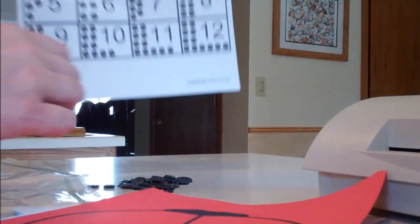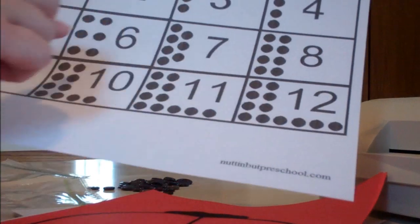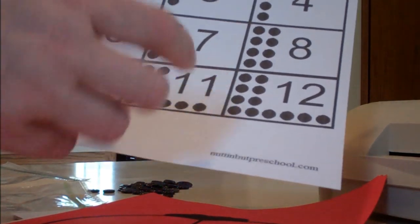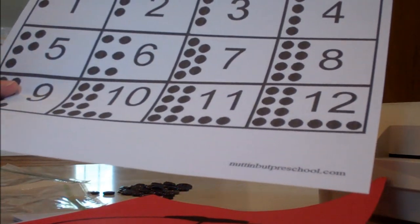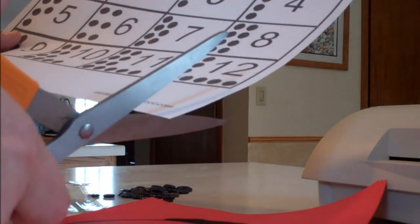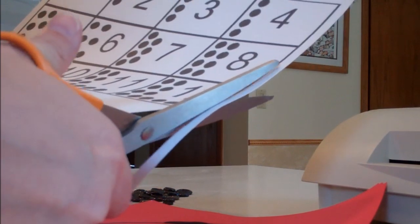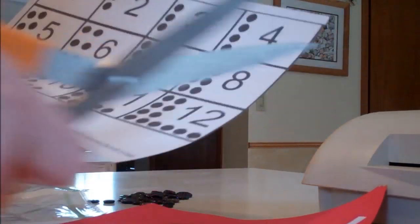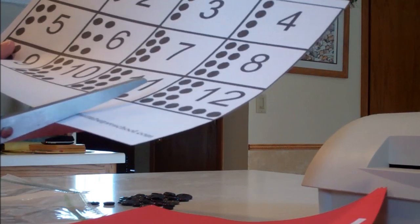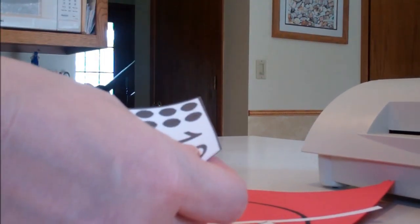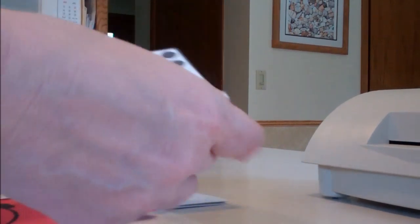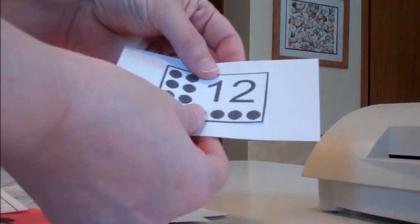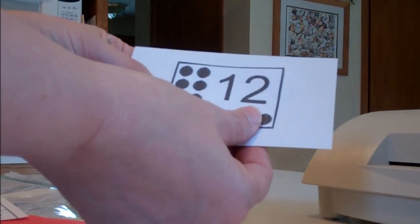You have just the one copy of the numbered and dotted cards. What you're going to do is cut each one apart, follow the line and cut out each individual number, and then take your index card and glue it right into the middle of the index card.